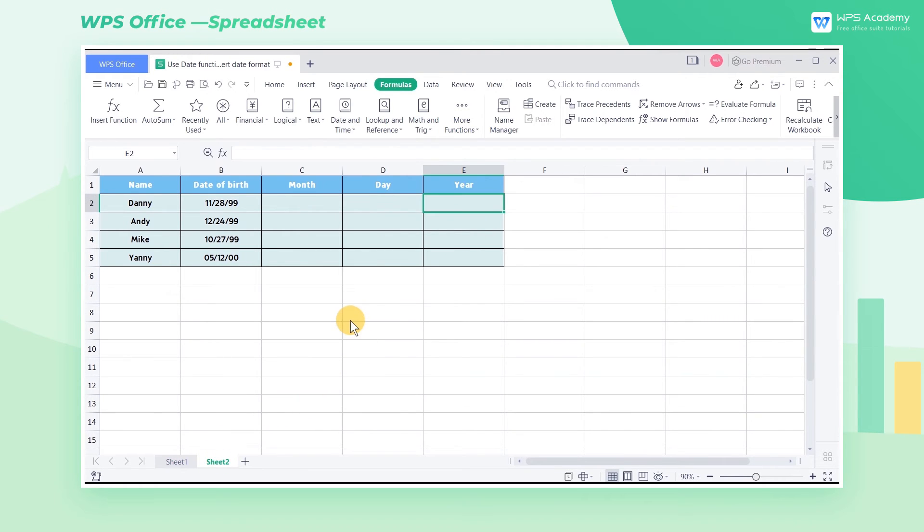Conversely, if we want to split the date, we can use the year function, the month function, and the day function.